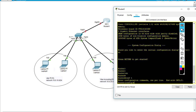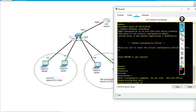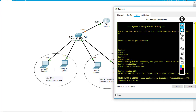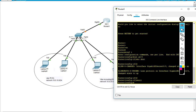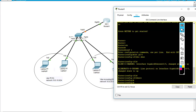On router 0, the first thing I'm going to do is go to interface GigabitEthernet 0/0 and do no shutdown. You don't have to configure anything else on the physical interface. After that, we have to create a sub-interface on that interface.